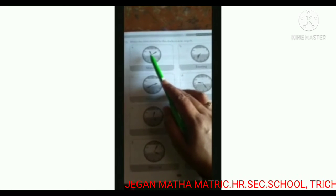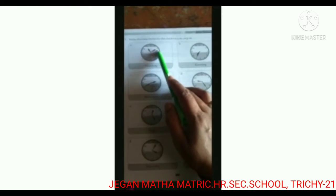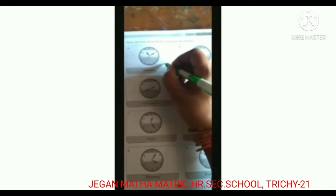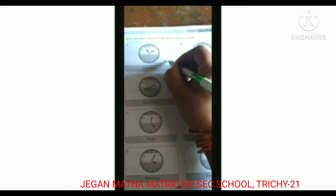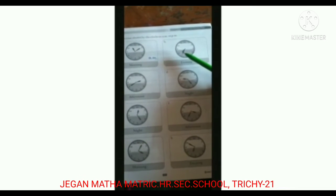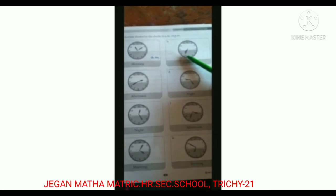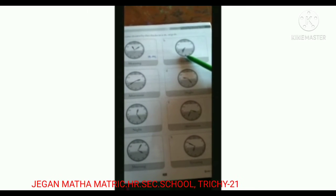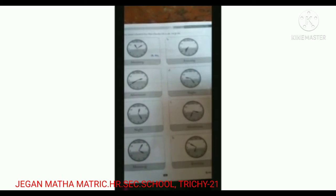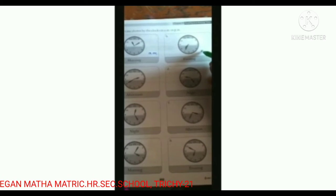First, let's check the time: eleven ten, morning. We say A.M. Next one: seven thirty-five in the evening. The minute hand is on seven, so seven fives are thirty-five. The time is seven thirty-five in the evening, so we say P.M.